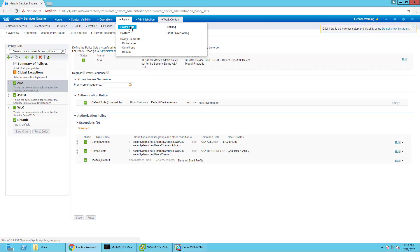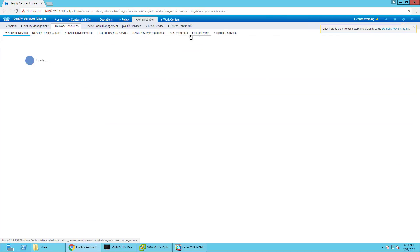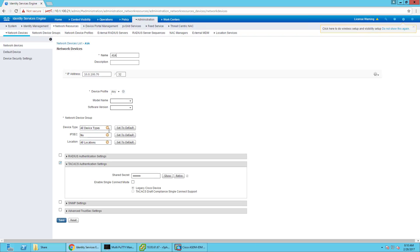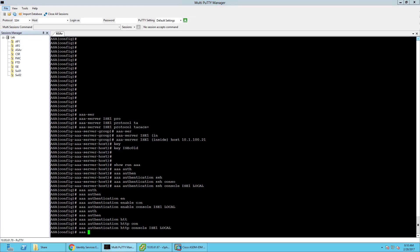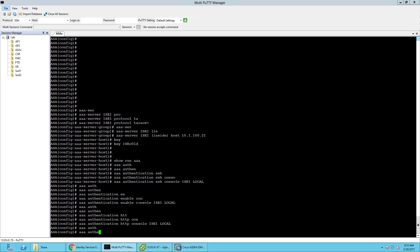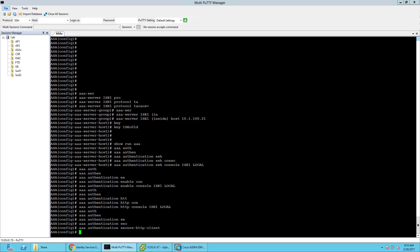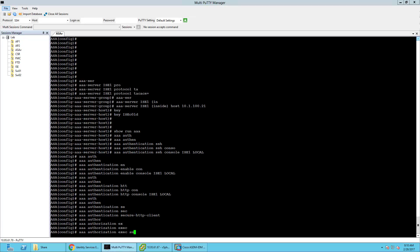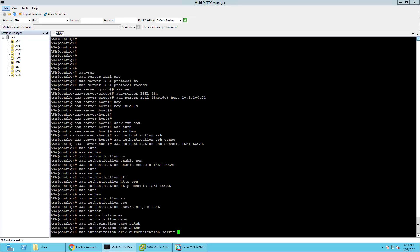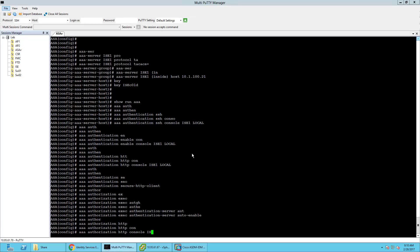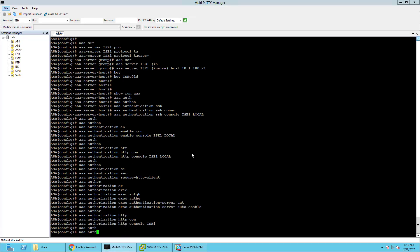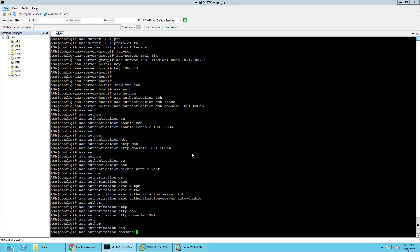One other thing I just want to double check — under my device network devices, I want to make sure I classified that as a firewall. Yes, there we go. Back here, we're going to do aaa authentication secure. Then aaa authorization exec server auto-enable. We're going to go ahead and authorize HTTP console by ICE1. Authorization ICE1.